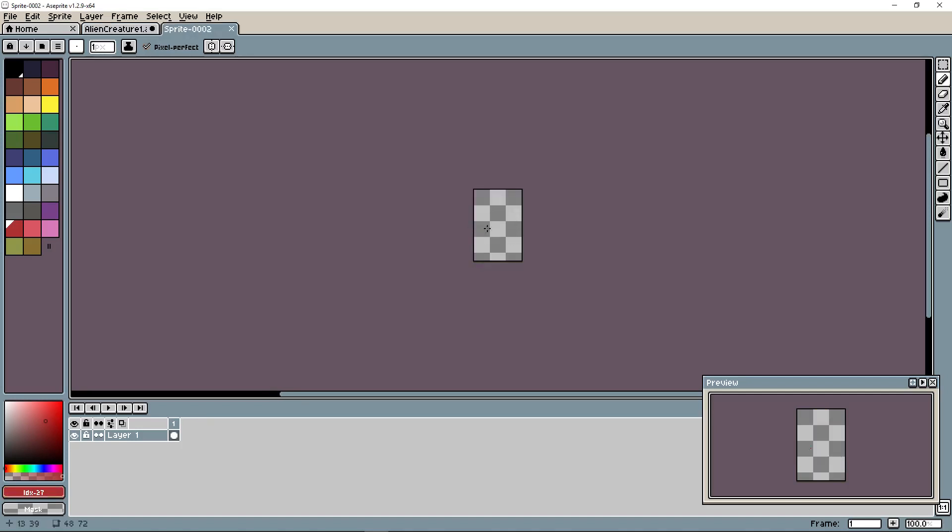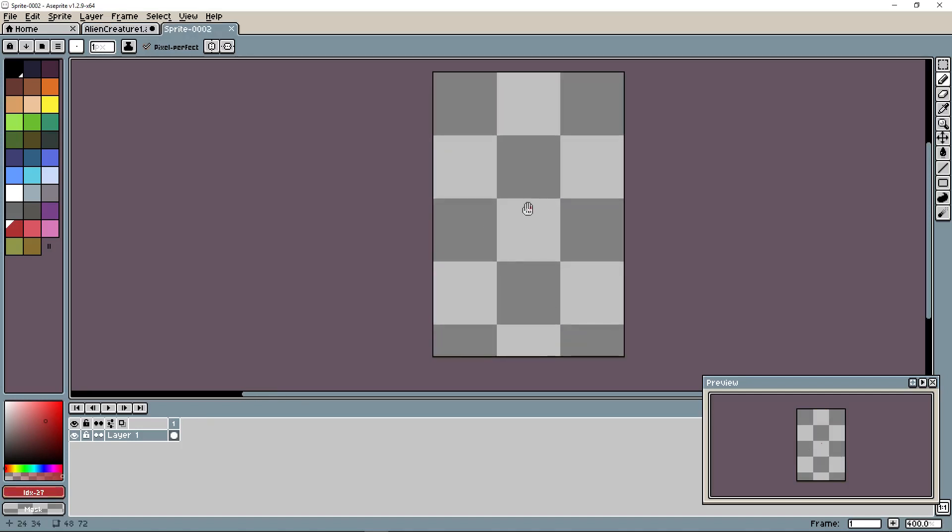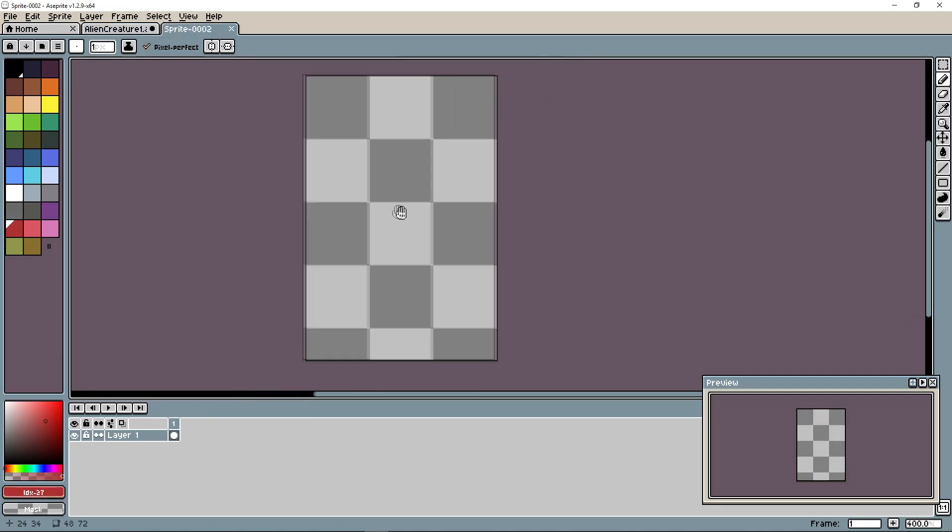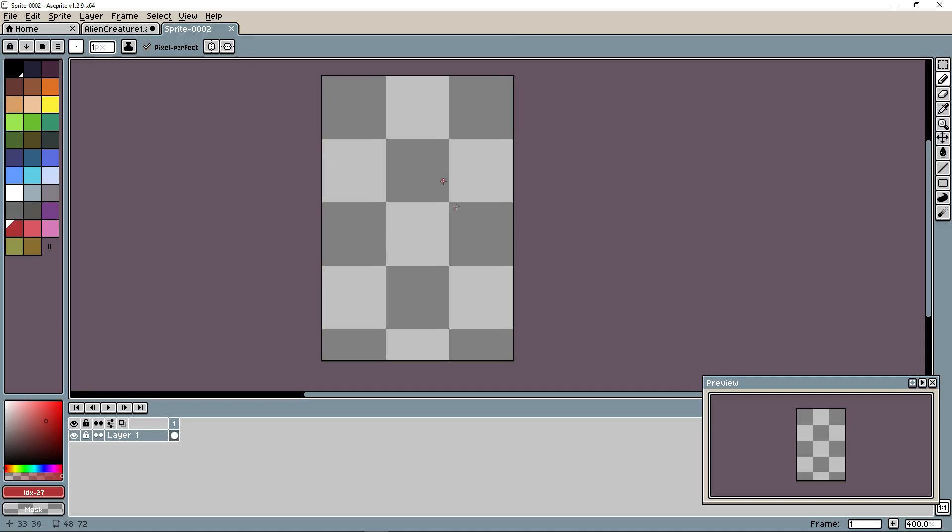So here we have our new sprite. Middle mouse will scroll us in. If we want to create a sprite sheet out of this, we're going to need more frames. Let's talk about how a sprite sheet works.